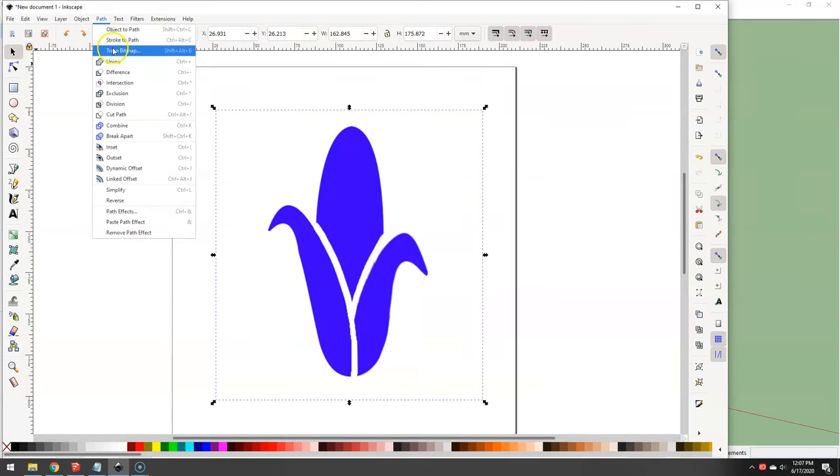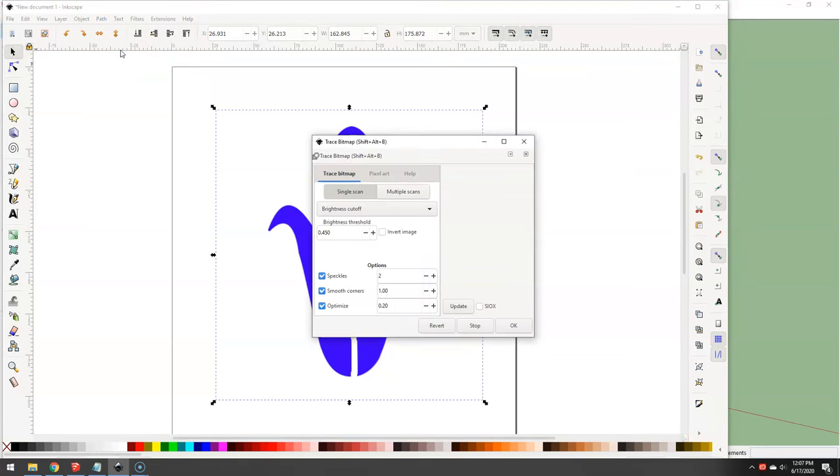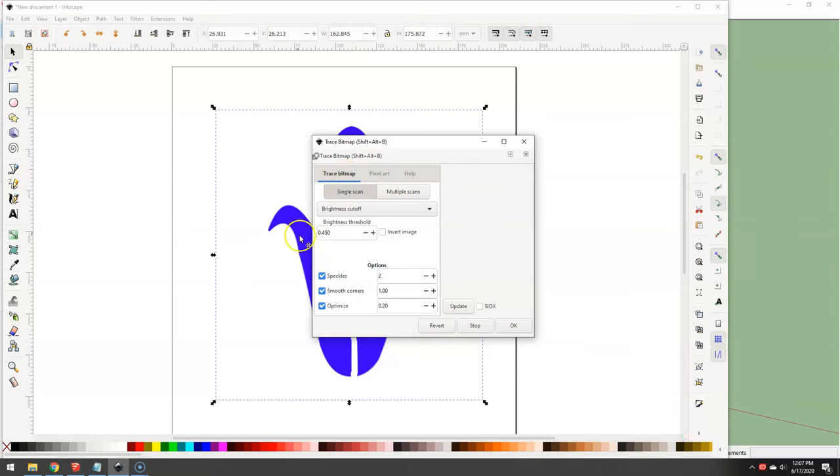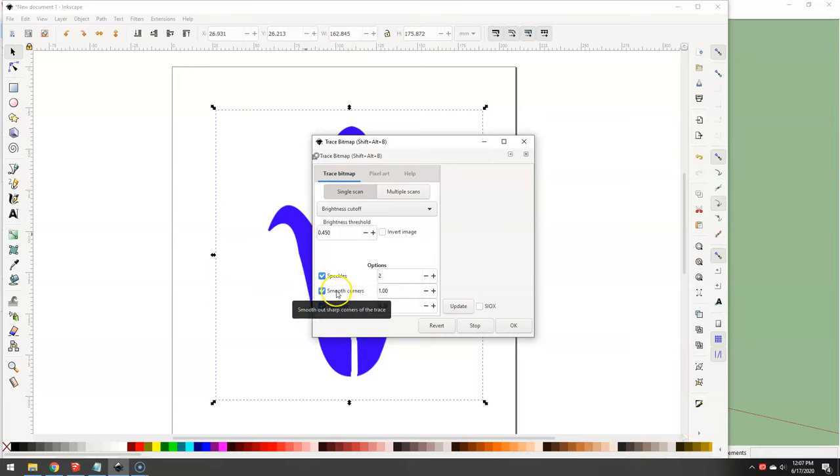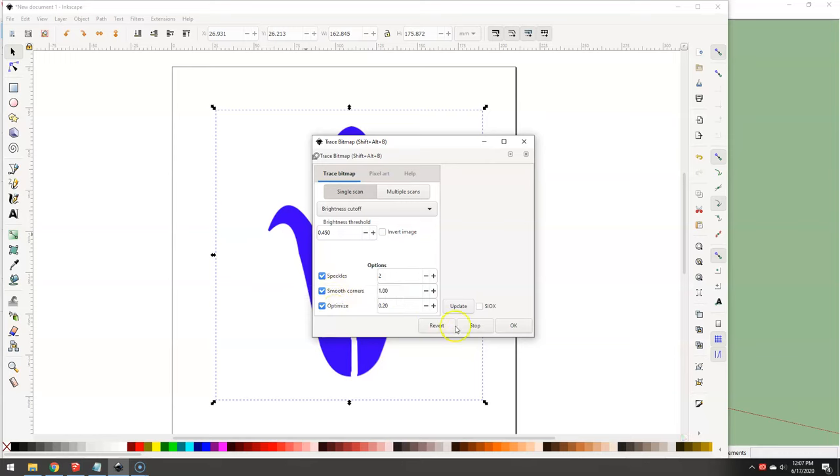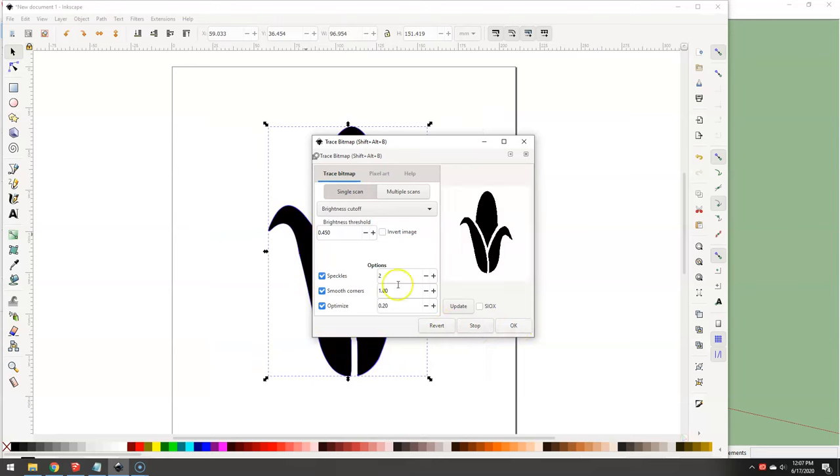Now, under Path, Trace Bitmap. Bitmaps are images like JPEG and PNG that have pixels. I'm going to use single scan because I only have one color. If you had multiple colors, you could do multiple scans. Speckles will ignore those little tiny spots, smooth out the corners, and optimize the Bezier curves. So, hit OK.